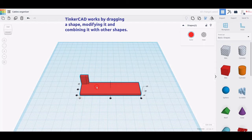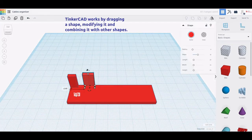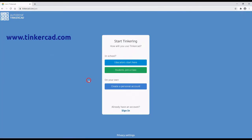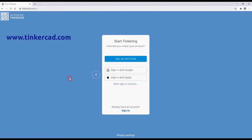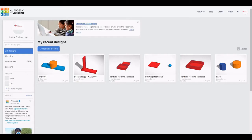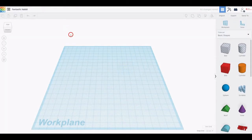However, a Tinkercad account is required. To obtain a free-of-charge Tinkercad account, you need to go to www.tinkercad.com and click on the Join Now button. Then, click on Create a Personal Account and provide all the requested information. To start working, sign in to Tinkercad and click Create a New Design.